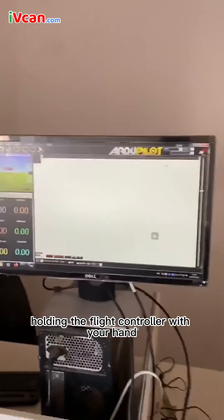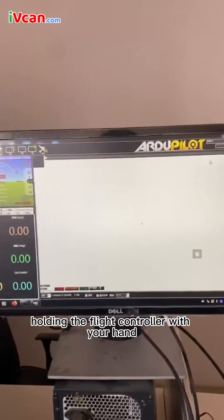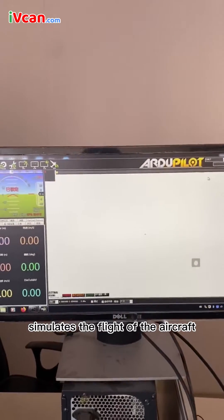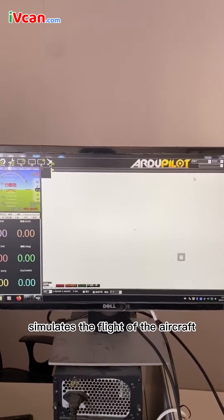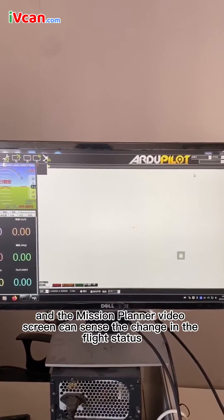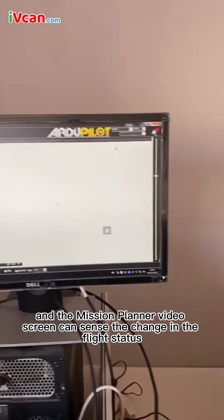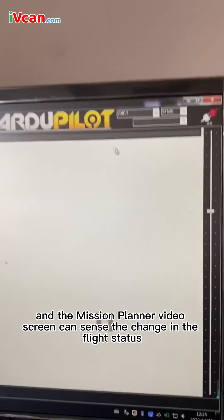The final running effect: holding the flight controller with your hand simulates the flight of the aircraft, and the Mission Planner video screen can sense the change in the flight status.